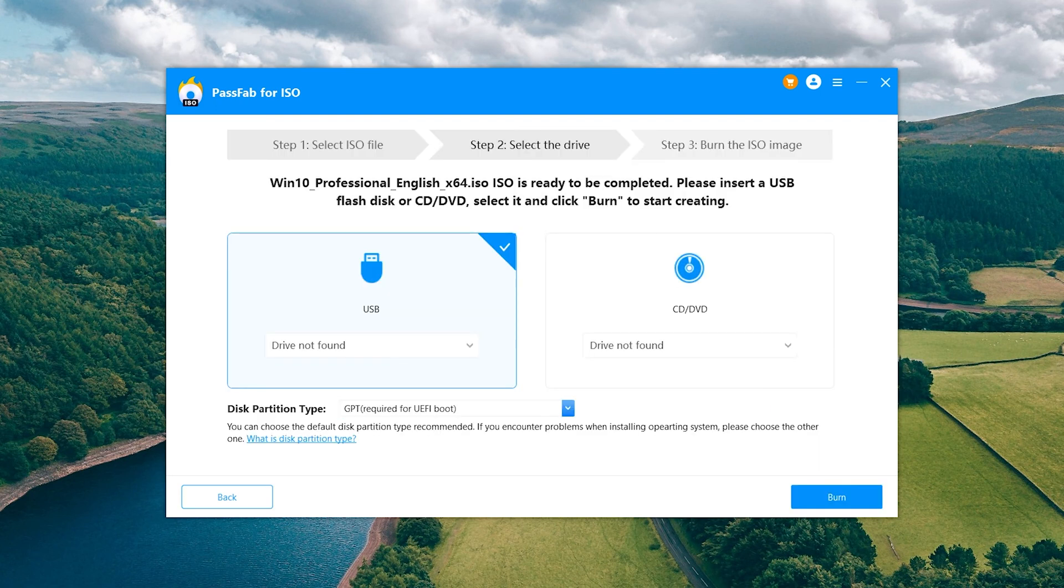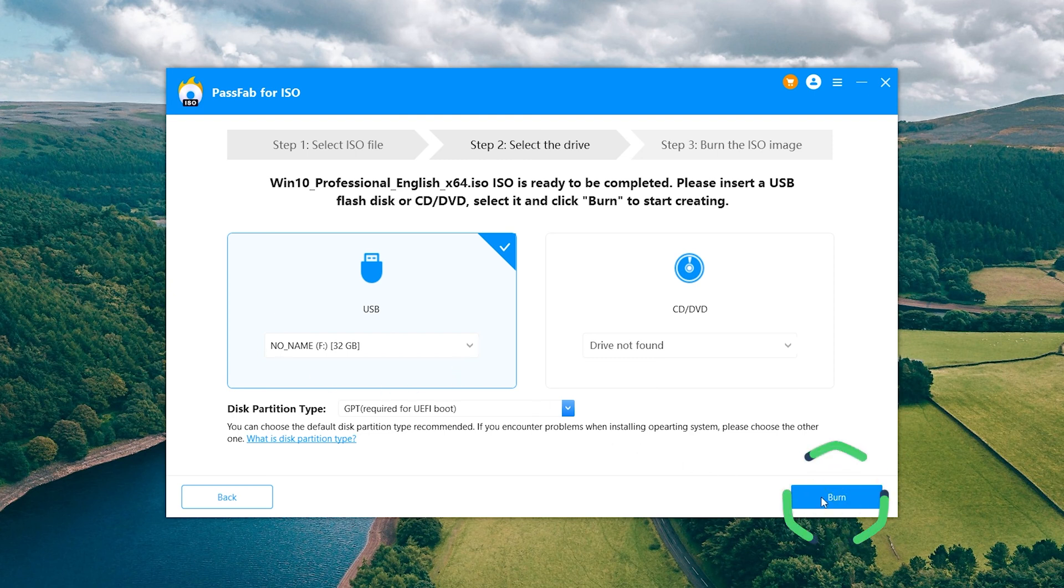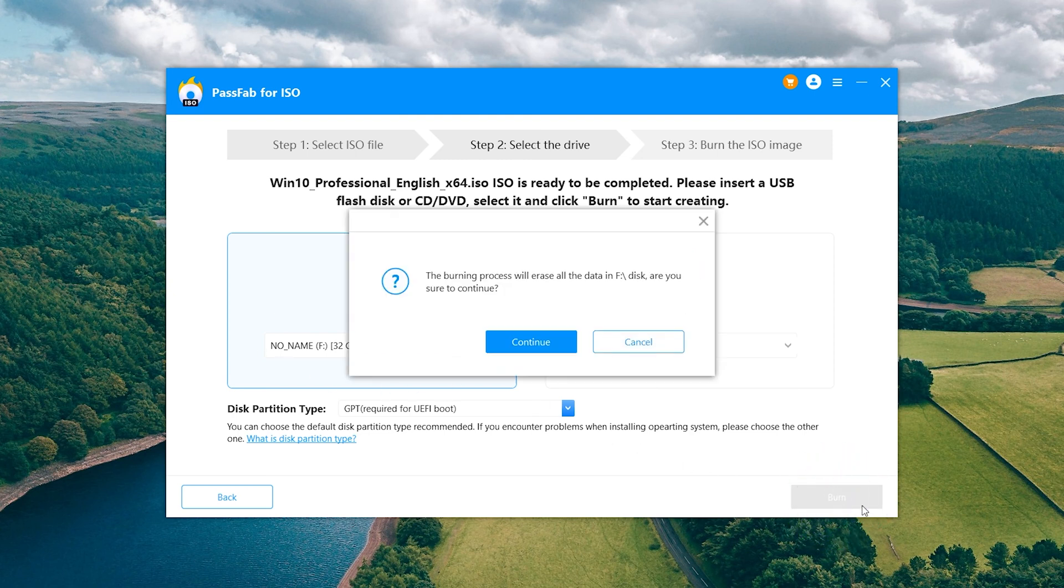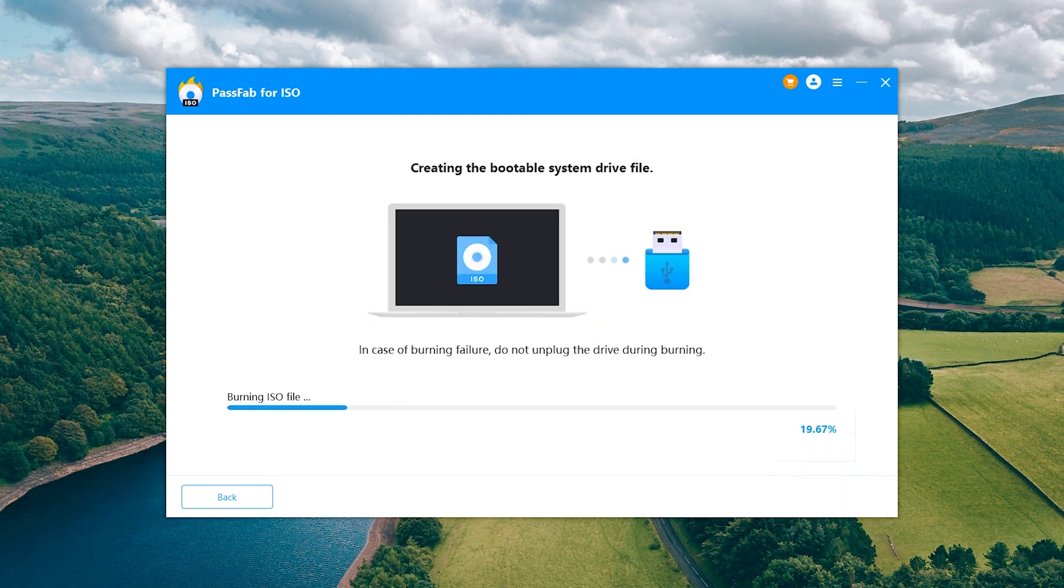Insert an empty USB drive and click Burn. Wait for the burning to finish.